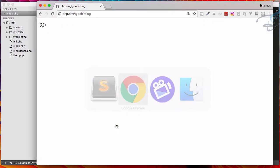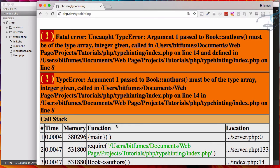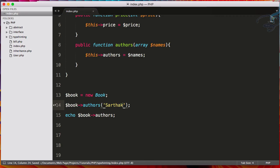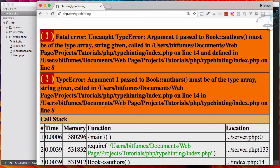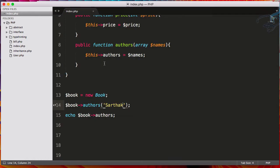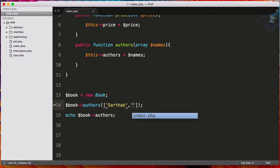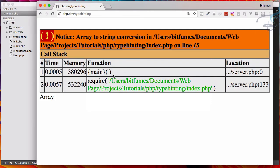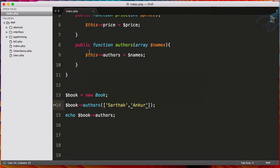Let's go Chrome, reload it again. The type error, that means the authors must be a type of array, integer given. Yeah, we have given the integer here. Let's give a name. So I will say Sarthak. Refresh and again it says it is a string, not an array.